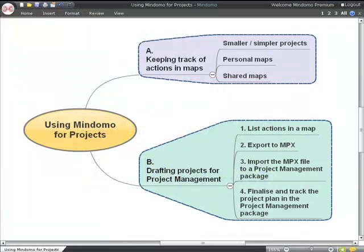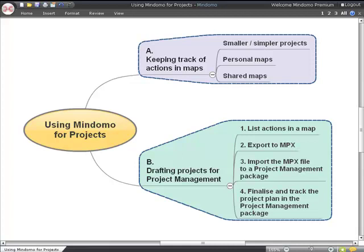Hello, and welcome to this short video on using Mindomo for projects. Most of us are involved in projects of some kind, big or small, either at home or work.